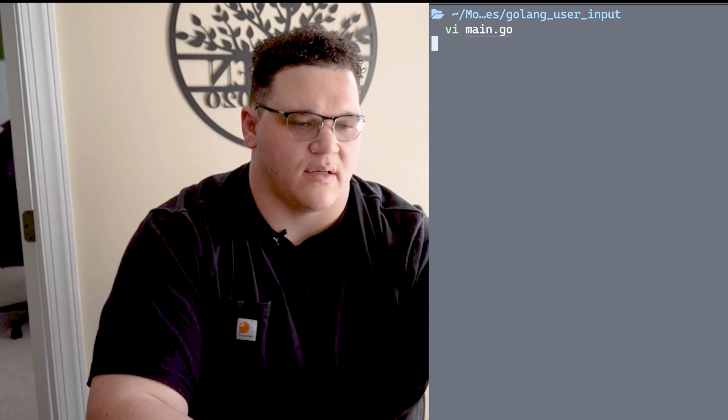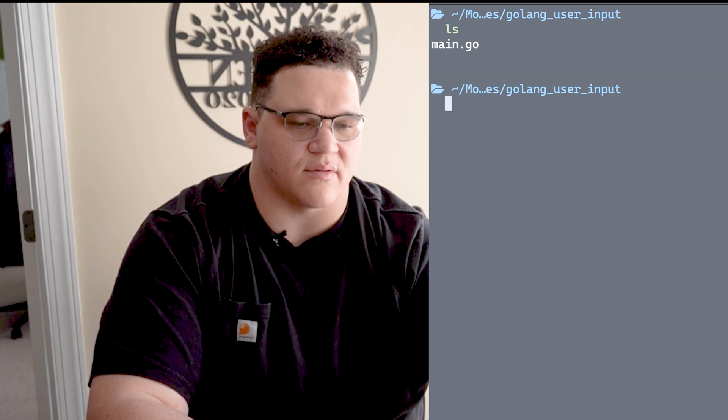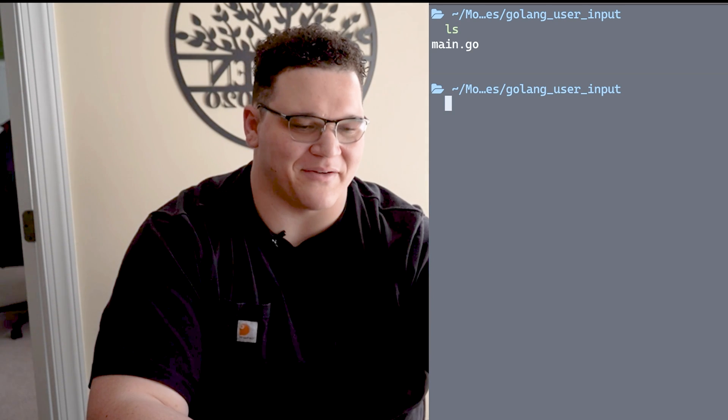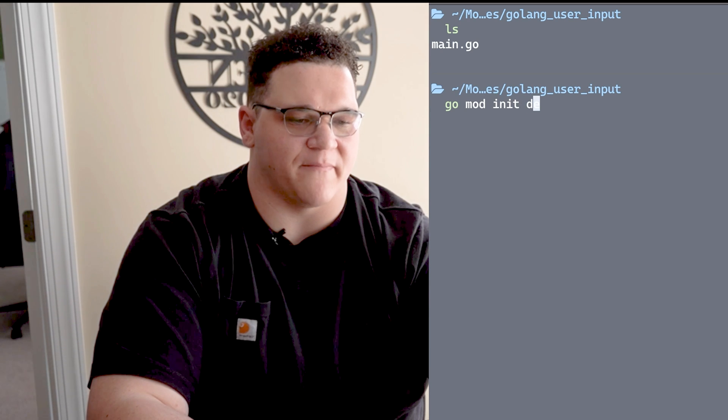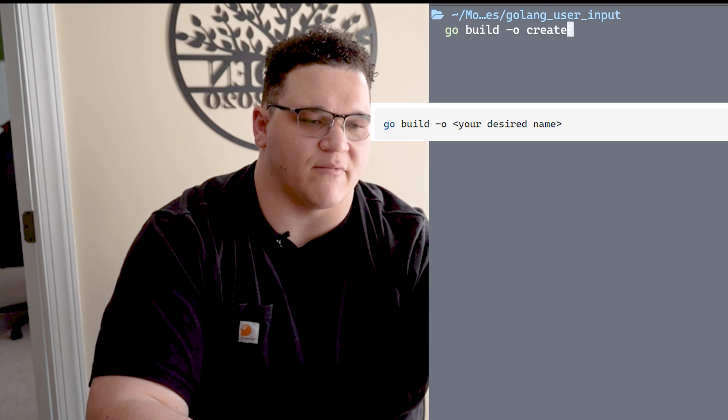The thing I forgot to do was actually initialize our Go module, so I'm going to do go mod init and give it a name - hulk.io/create-file. Then I want to go build and define an output name for the binary using -o, and we're going to call it create-file. Hit enter and now I have my create-file binary.